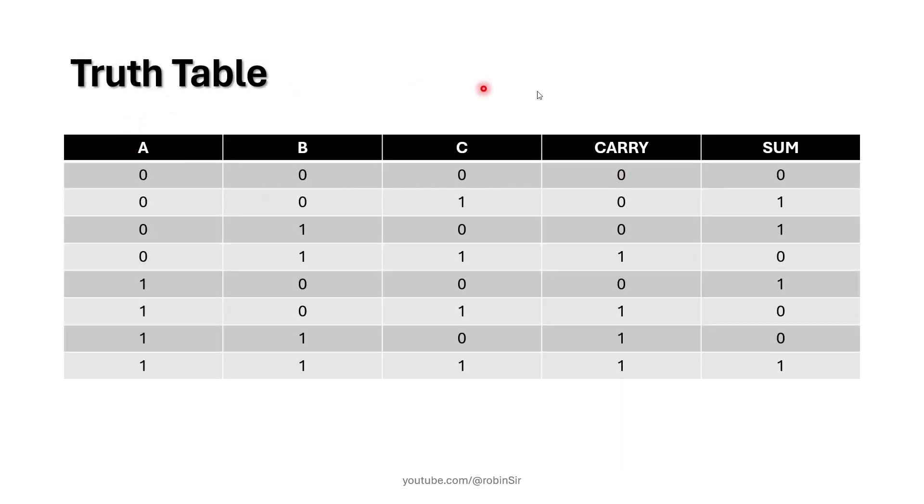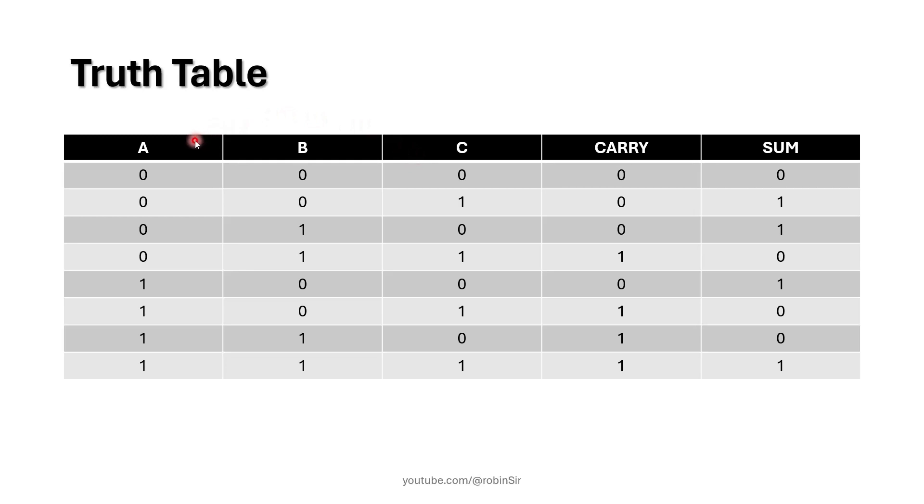Here is the truth table for the full adder logic circuit. A, B, and C are the three binary values or variables. These are the inputs. Because three variables are involved, there are eight possible combinations, and carry and sum are the outputs.